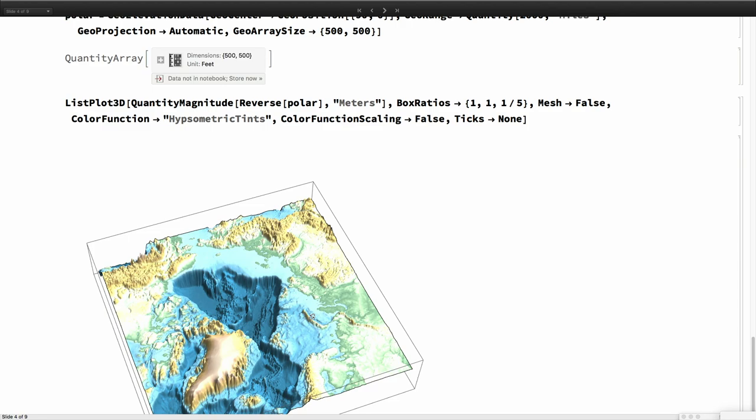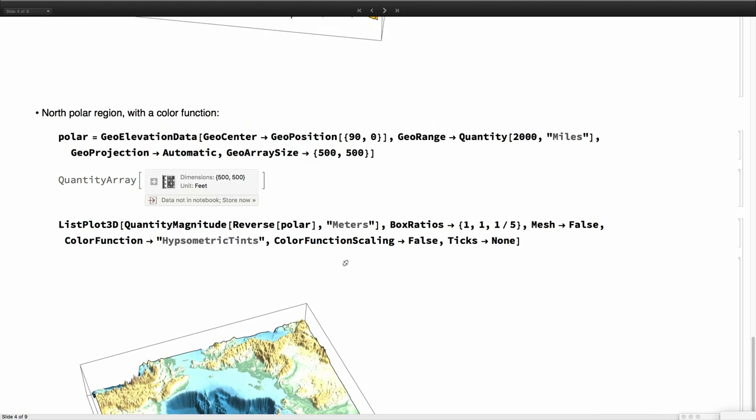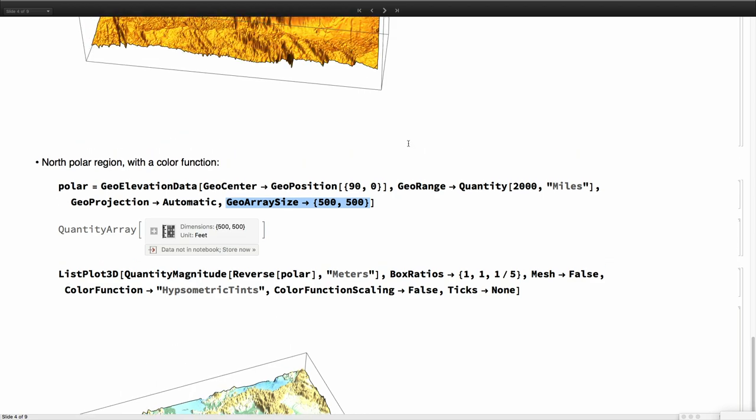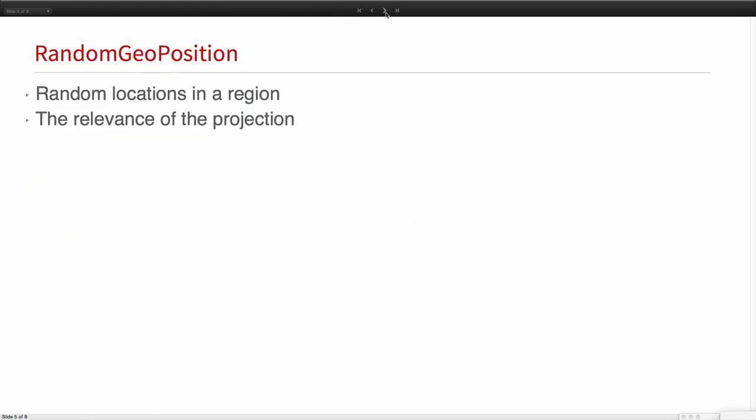This is all new and of course we can use all the new options. We can control this by grid ranges. We can control also the actual size of the array we want back. Say 500 by 500, that's what you get. We can use exactly like GeoGraphics. Choose the center, choose the range. A lot of flexibility on how to choose the elevation.